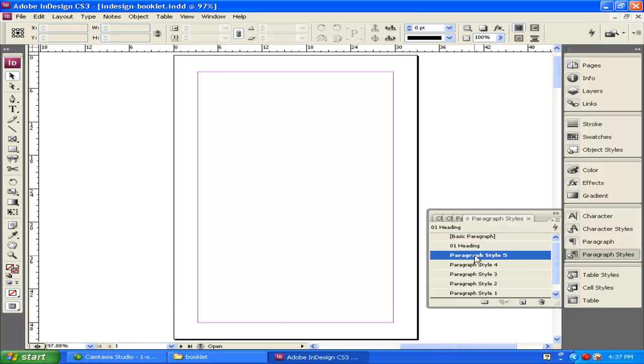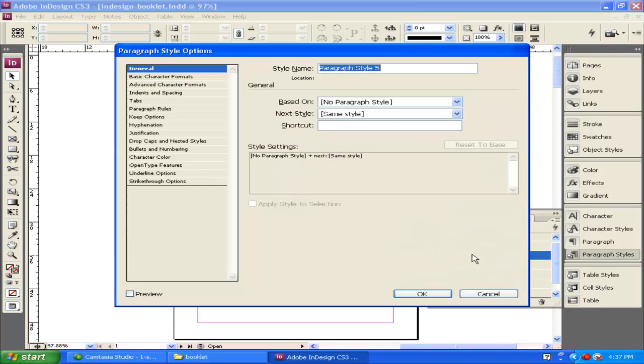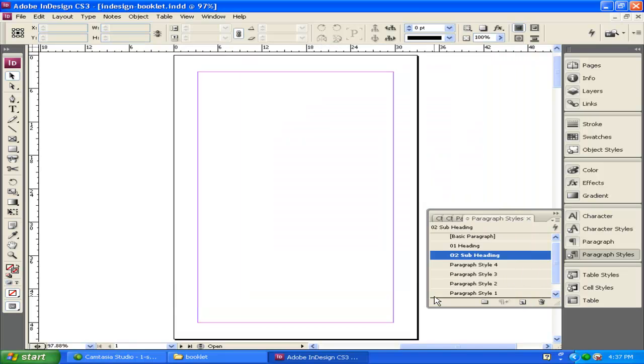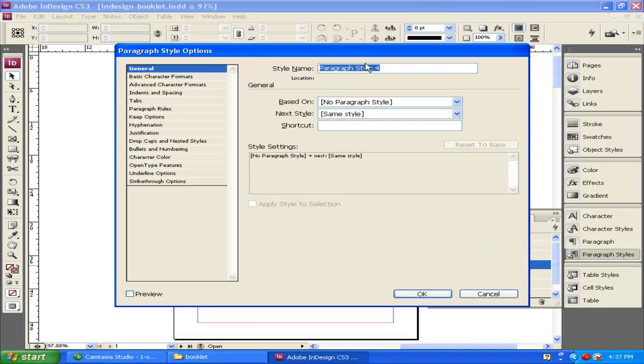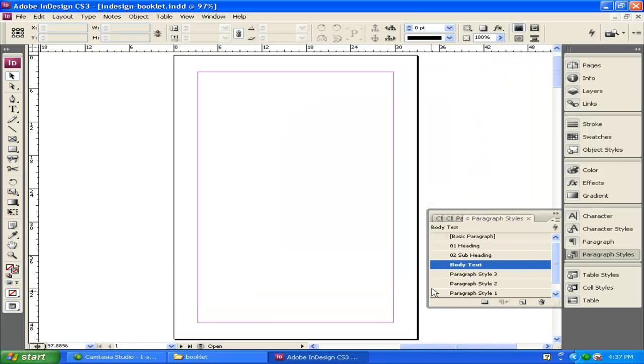We're just naming our styles right now. The next style I do, I'm going to call this one 02 Subheading. Click OK. The next style I'm going to select, and I'm going to call this one Body Text. Maybe I want just my body text to look a certain way. I select that one.